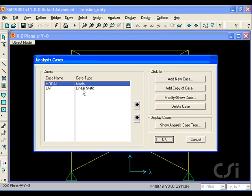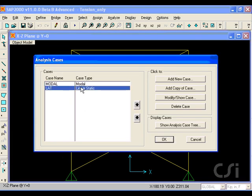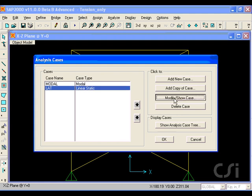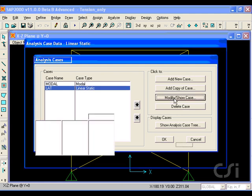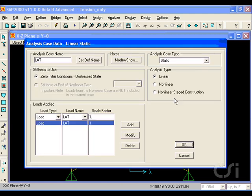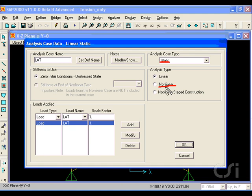Select the lateral load analysis case and click the Modify button. We will leave the analysis case type as static but switch from linear to nonlinear.